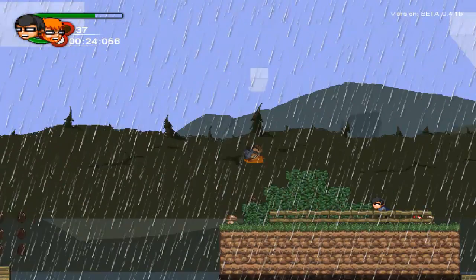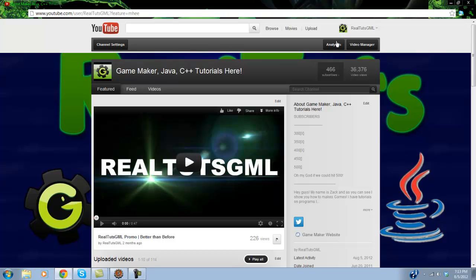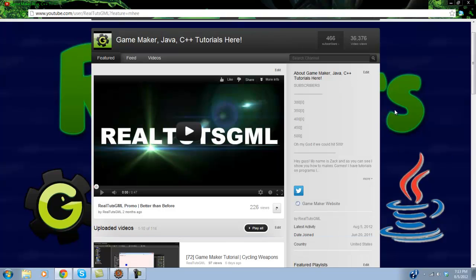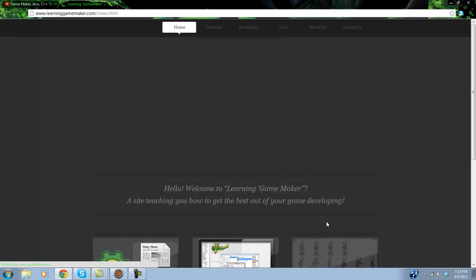Yeah, so go ahead and check that out. So if you also go ahead and go to my channel real quick, as you can see this is my channel. And you go down and you click the Game Maker website here.